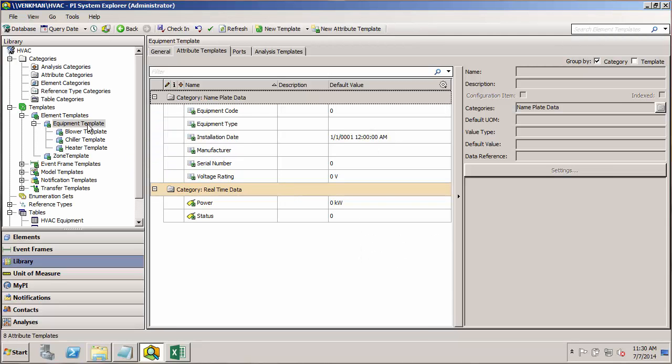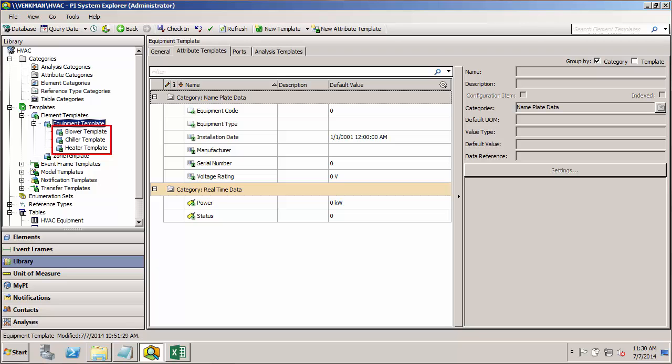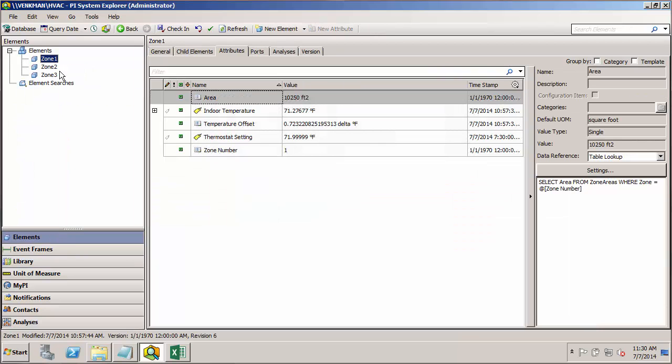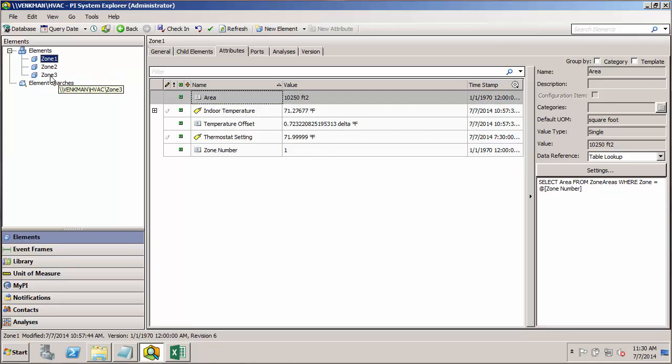Now that we have not only our base equipment template, but also our equipment specific templates, we should go ahead and use these new templates to build out blower, chiller, and heater elements for each zone. I'll start by going back to the elements. We'll do this for zone 1, and then we'll see how we can use the PI Builder tool in Excel to quickly build out the same elements for zone 2 and zone 3.